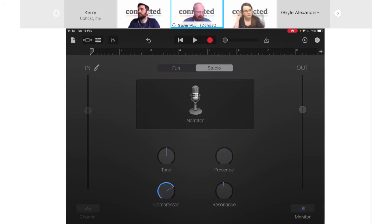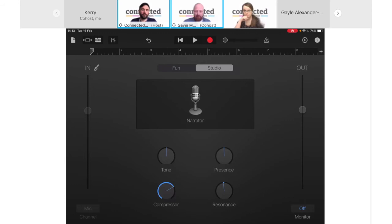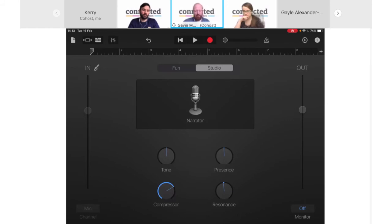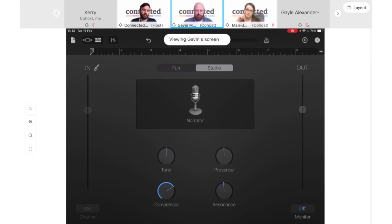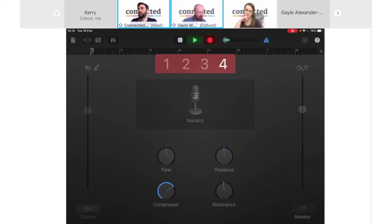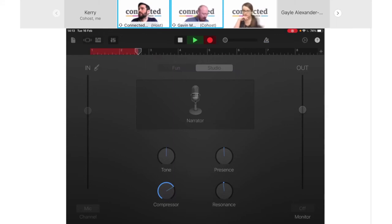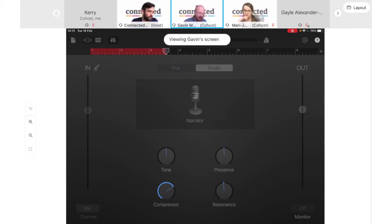Tap anywhere on the window to remove that message. The final thing to do before recording is to switch off the metronome — the little blue triangle just above the seven on the window. Tap on it and it will go white, meaning the metronome is now off. Now you're ready to record. Simply tap on the red circle at the top to begin recording. The strip at the top where the numbers are will turn red, showing it is live recording.